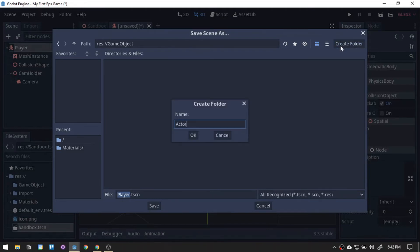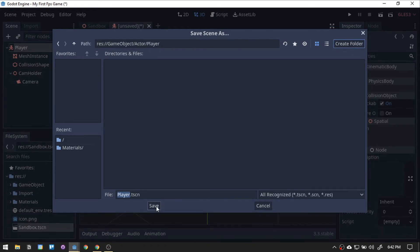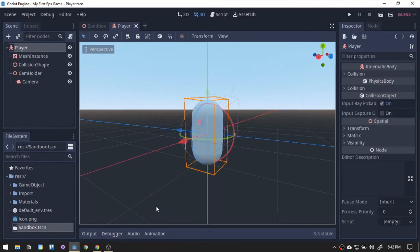Then, inside create another naming it Actor. Finally, inside it, we will create another folder named Player. Then, let's save here.